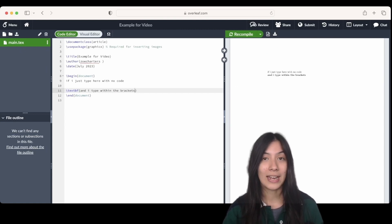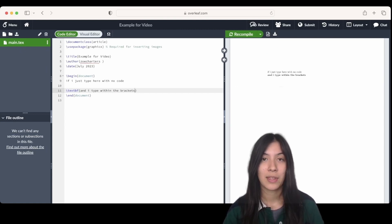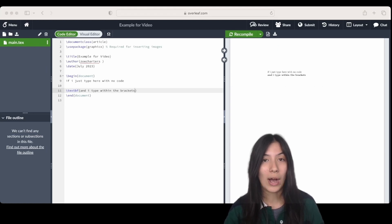Now don't panic, you don't need any prior knowledge of coding before using LaTeX. But a lot of students will ask why use LaTeX.